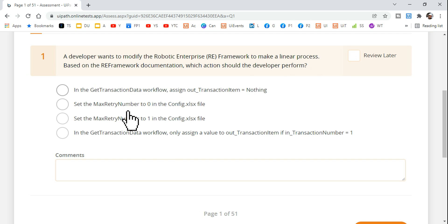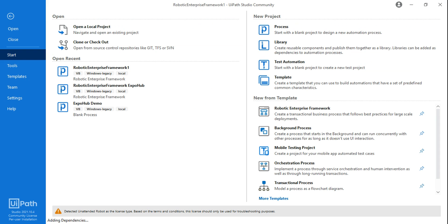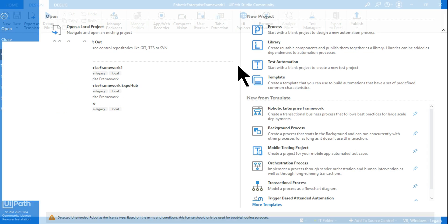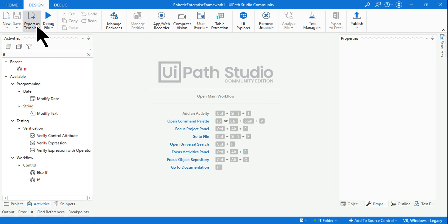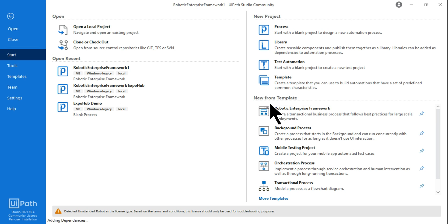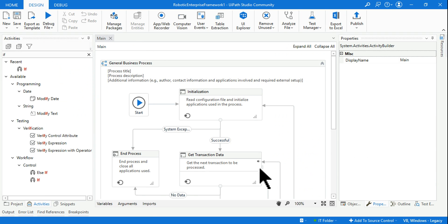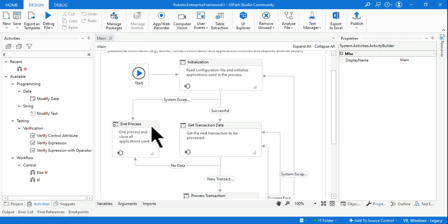All these options may not make sense to you at all if you do not understand the question and from where it is coming from. To give you the conceptual knowledge, let me take you to the RE Framework. What you do in case you have not opened it — click on the template Robotic Enterprise Framework, give it a name and open it. The moment you open it, you will find the Robotic Enterprise Framework.